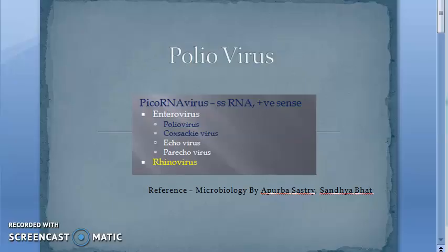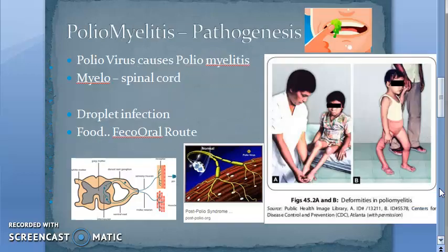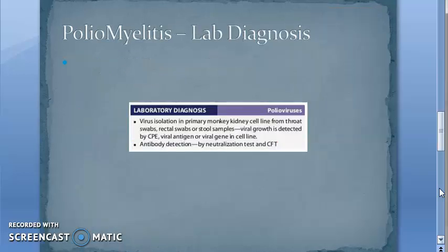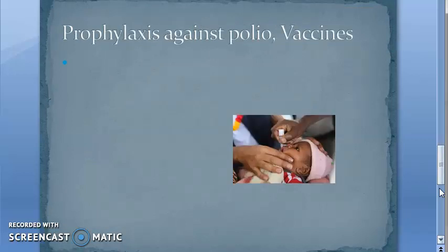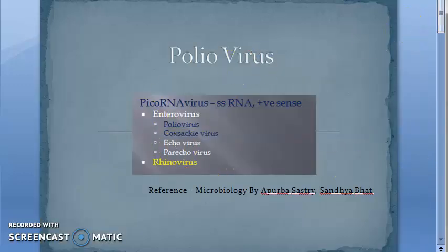If you know poliovirus, you can get at least 10 marks — main questions come from polio only. The topics that come in polio are: the structure of poliovirus, pathogenesis of poliomyelitis, lab diagnosis, and immunoprophylaxis against polio — which is the most important question in the entire microbiology. This table covers the vaccines, so this much you should know.